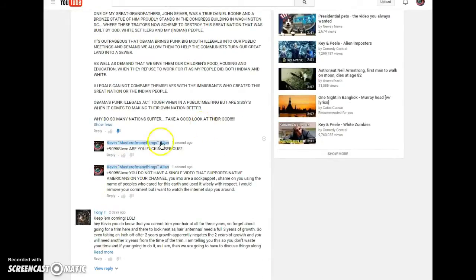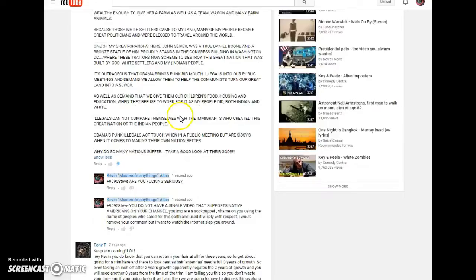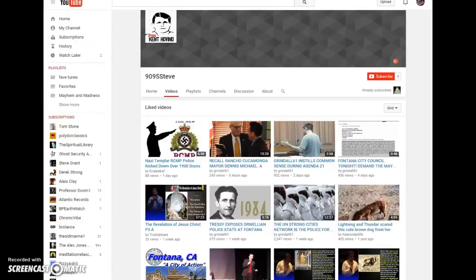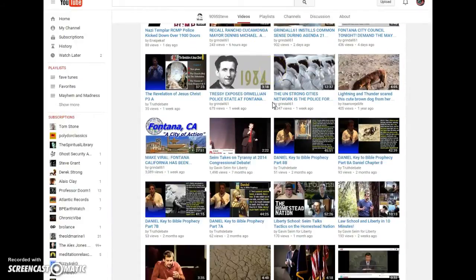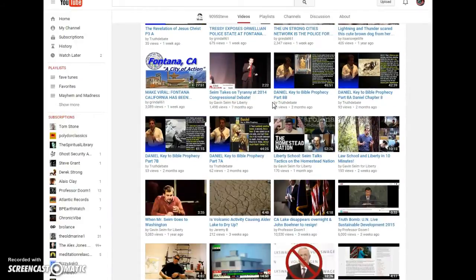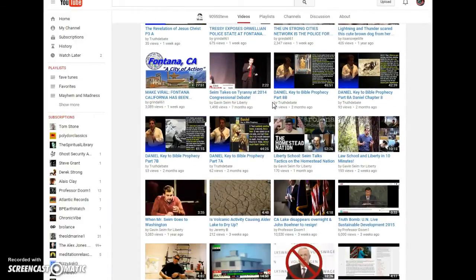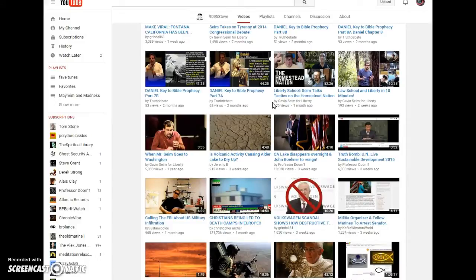At first I ask him, is he fucking serious? Then I want to see what he is and who he is, so I go over to his channel and I find that not one of the videos that are here are his own.